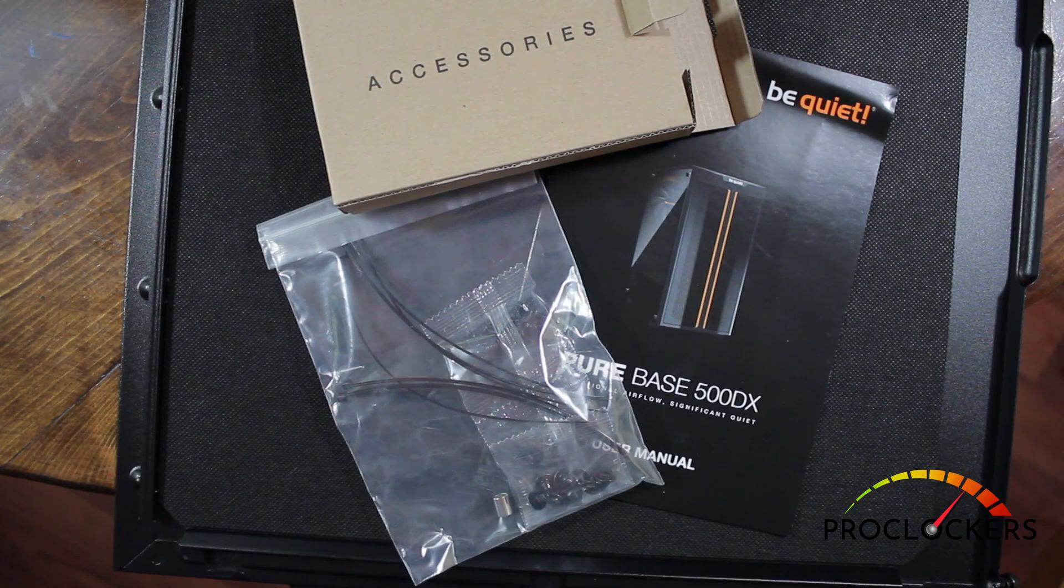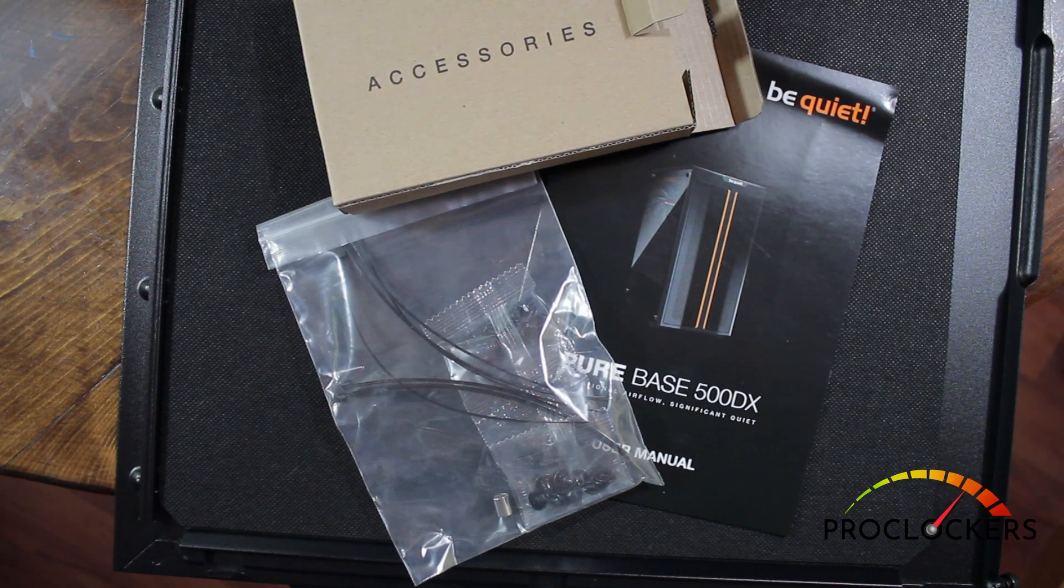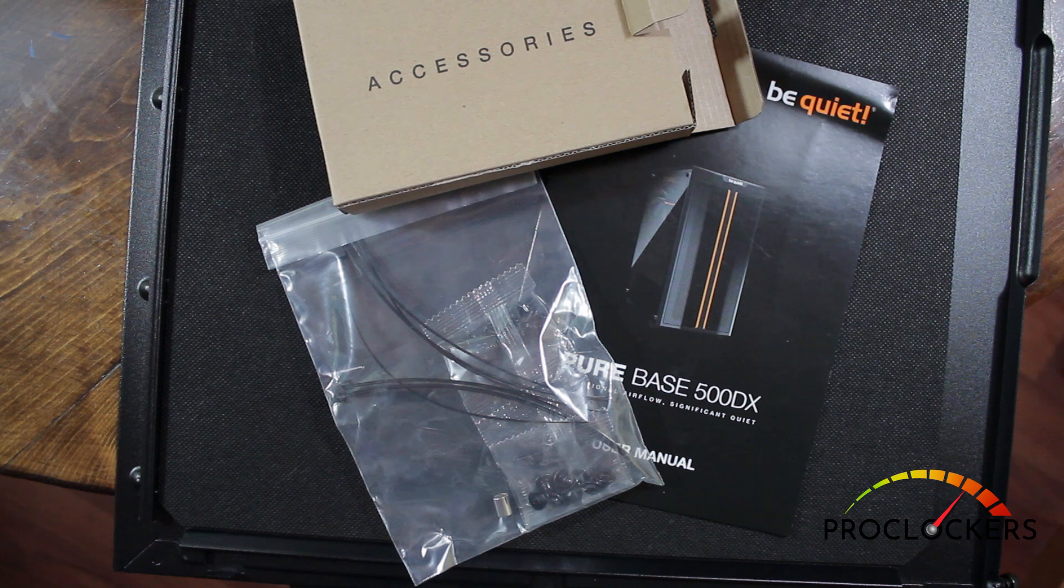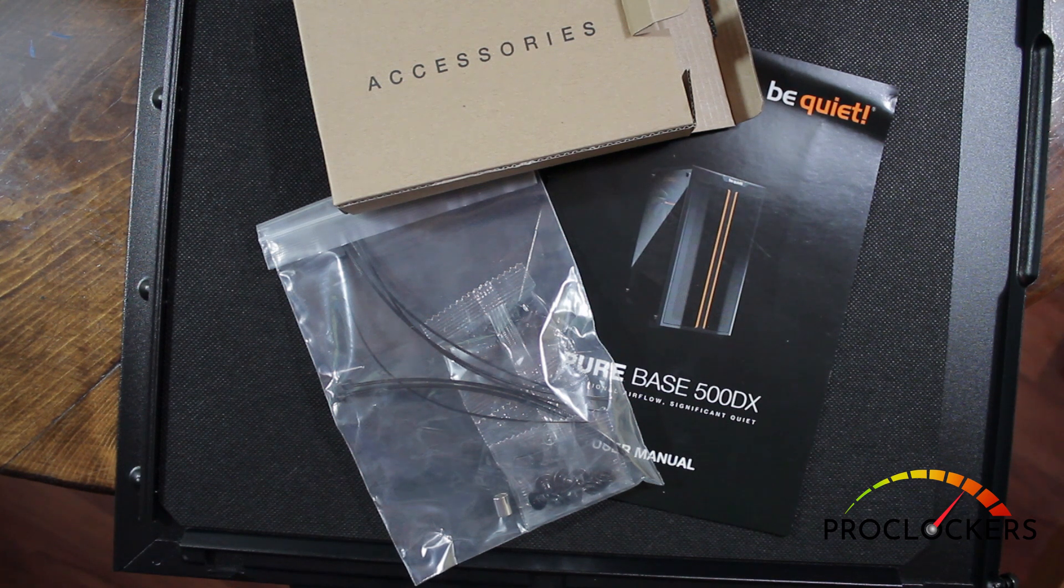Included with the case are the usual accessories: the user manual, some assorted screws, and zip ties for cable management.